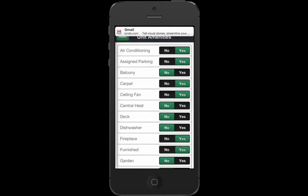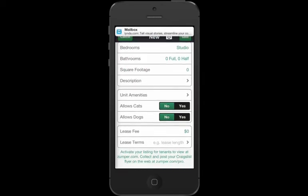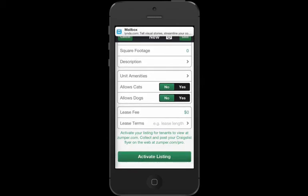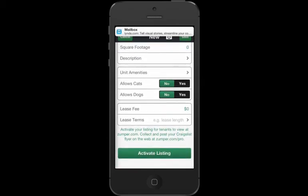Go down through the list and that makes it pretty straightforward and easy. Allows cats, dogs, the lease fee, the lease terms, and you can hit the activate listing button. Now I'm actually not going to do that right here, this is a demo account, but it's pretty easy when you hit activate listing to see the information and then to use that listing on a Craigslist flyer.